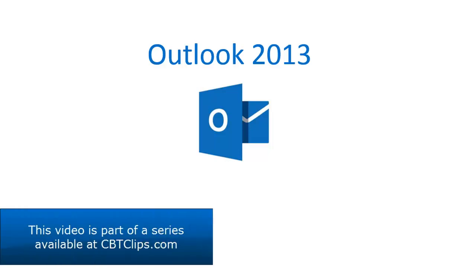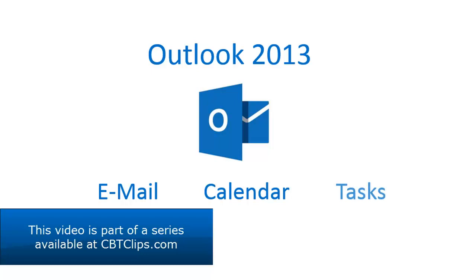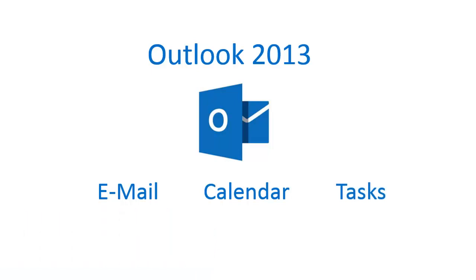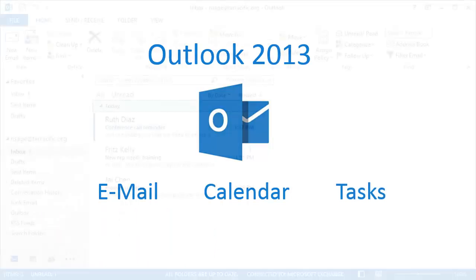Microsoft Outlook provides a single tool for managing email, calendar, and tasks. Let's take a quick look around to get acquainted with its layout.